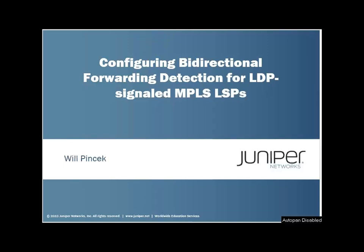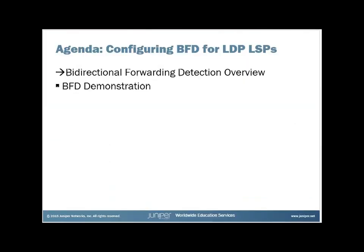Okay, my name is Will Pinchek, and this is a learning byte on configuring bidirectional forwarding detection for LDP-signaled MPLS LSPs. So we'll start out with a short overview of what actually happens with BFD for LDP-signaled LSPs, and then we'll do a short demonstration on how to configure it.